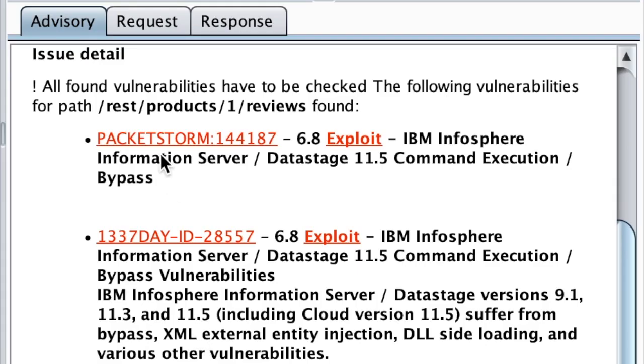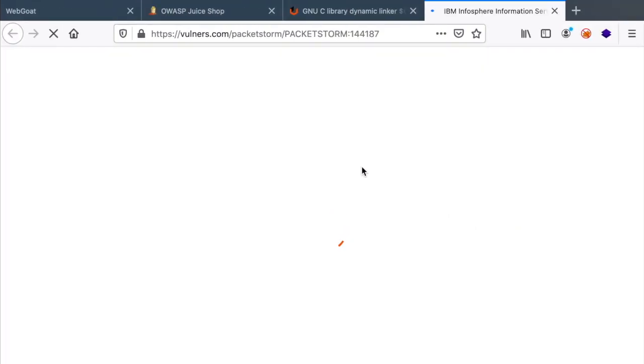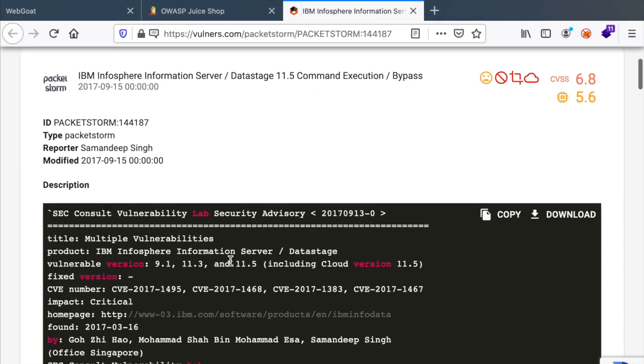We do see that this might be vulnerable to IBM Infosphere, although we're pretty sure that IBM is not used in JuiceShop. But let's give it a try and see what we have as exploit.